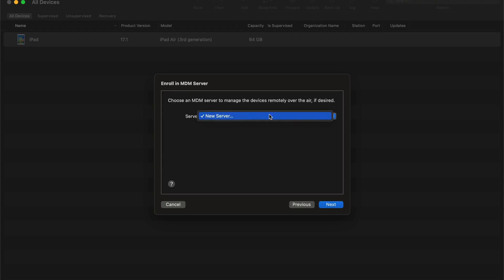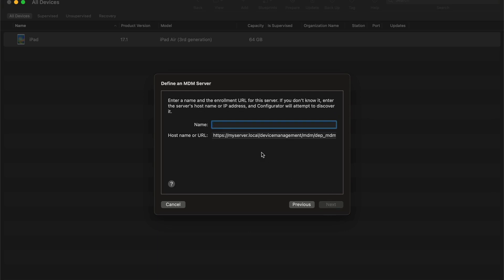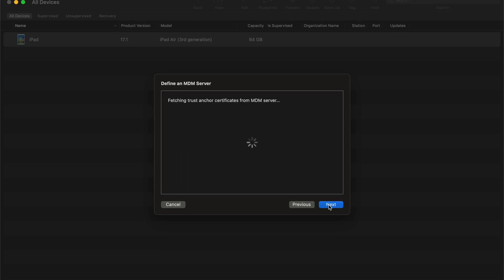We'll go ahead and select Next, and because we've never done this before, you'll basically get a thing that just says New Server. We're going to go ahead and just select Next. From here, we'll go ahead and put in the name of what we would like that display to be, and you're going to just leave the server hostname and URL alone, and we'll select Next.